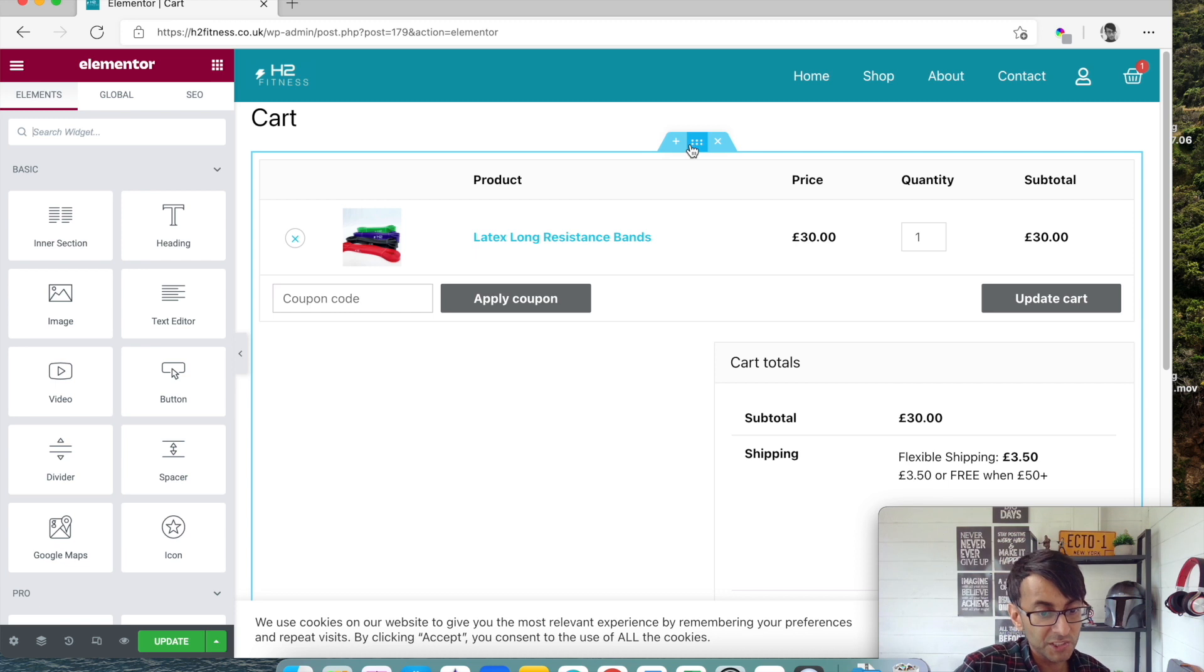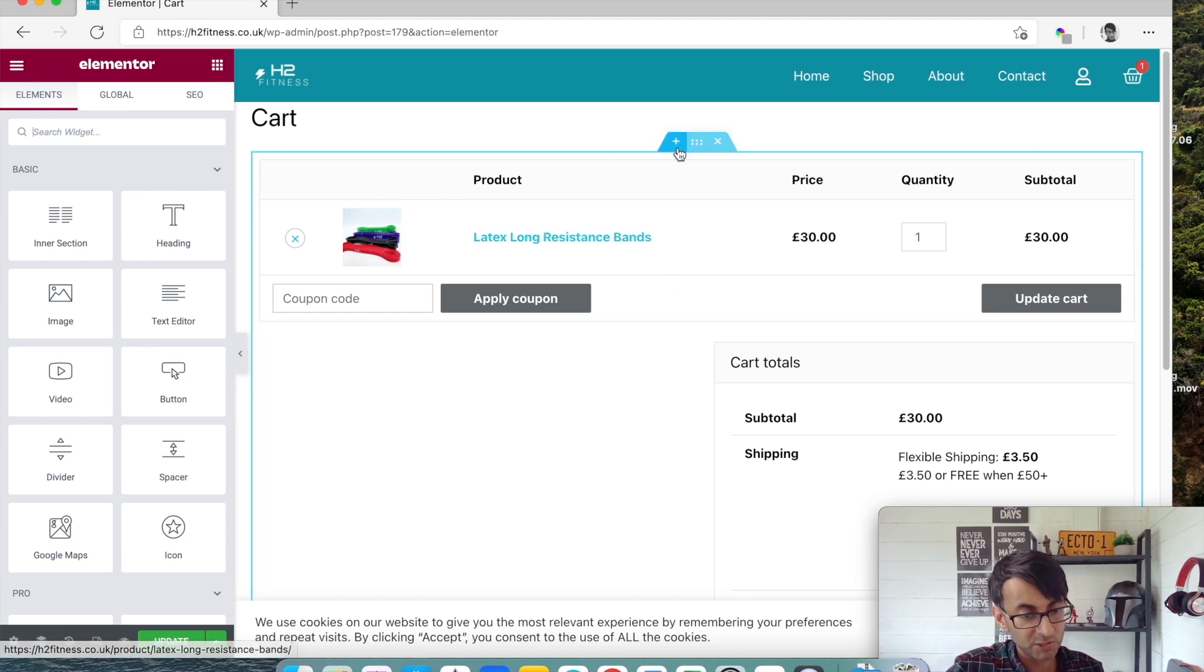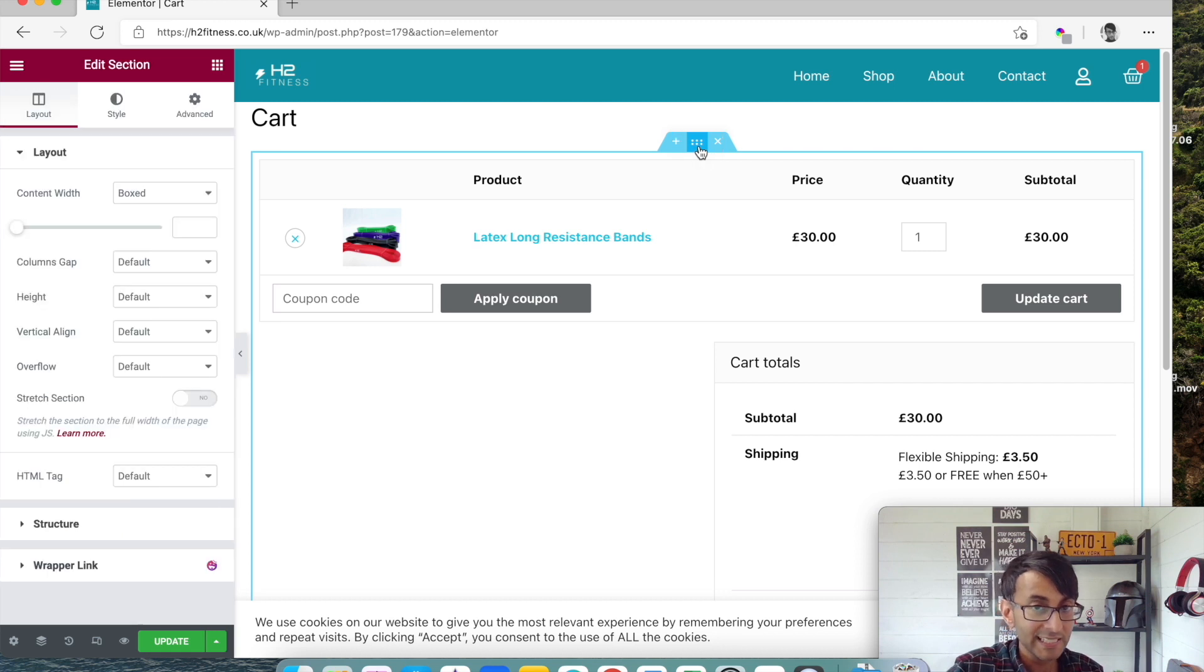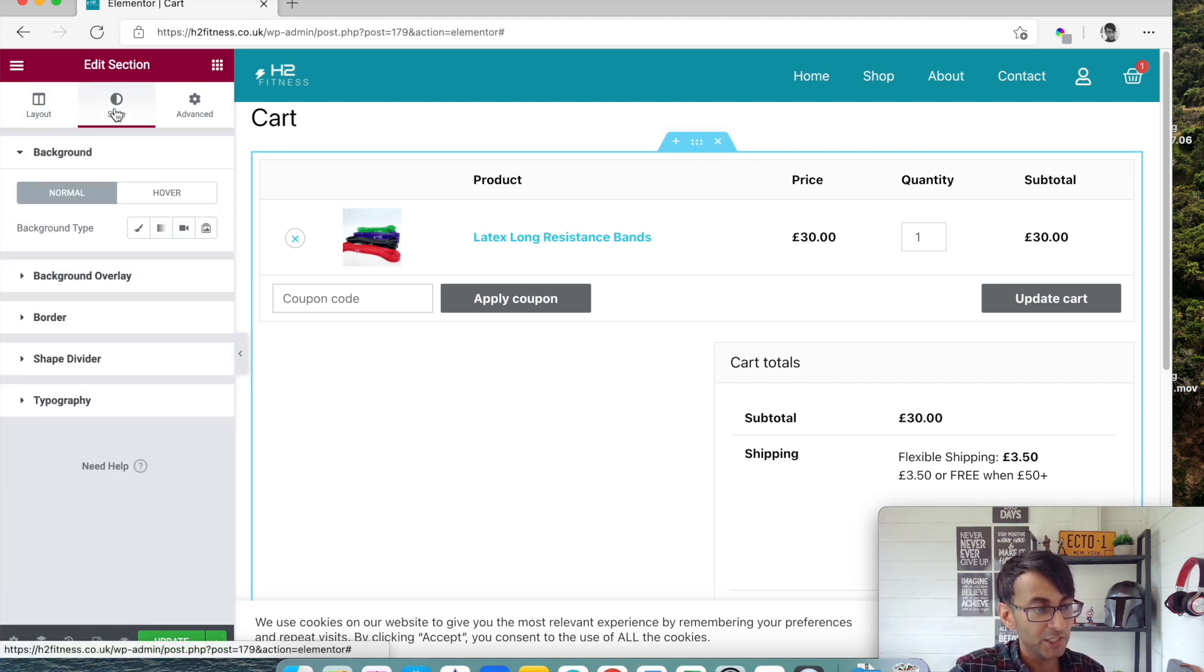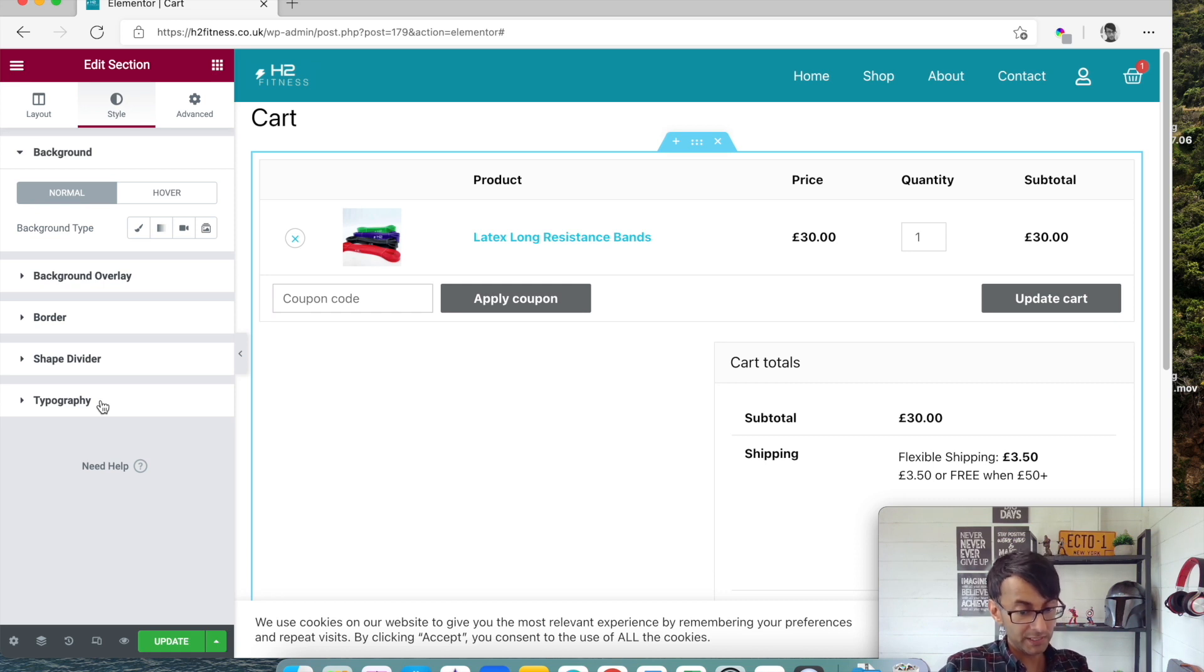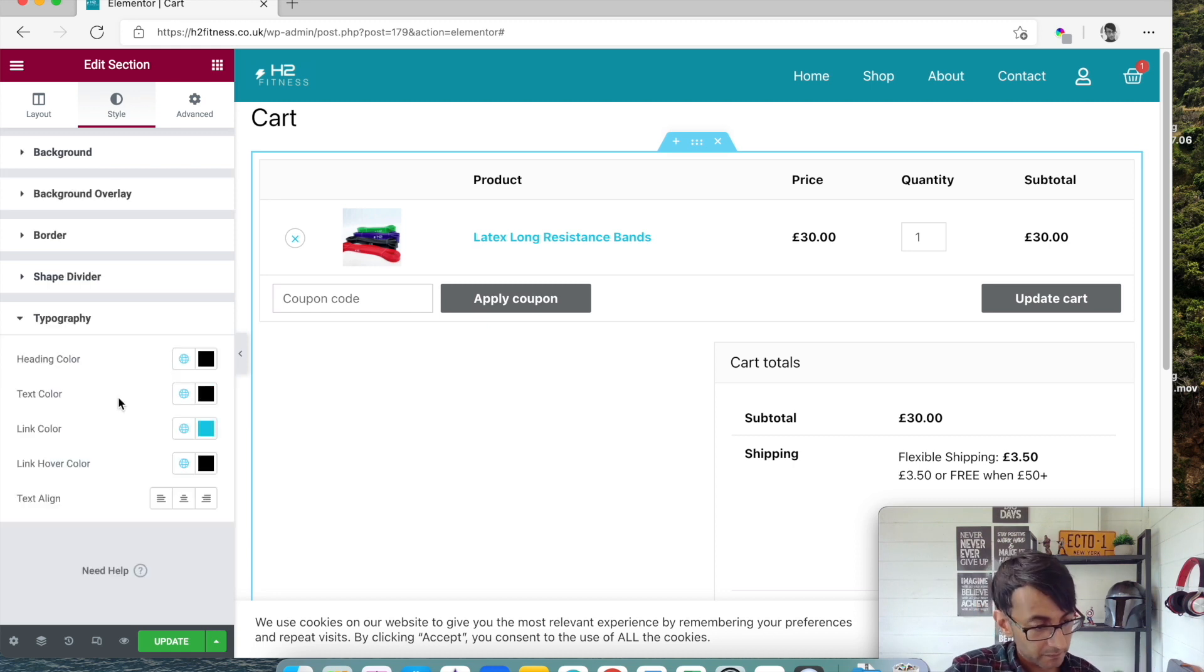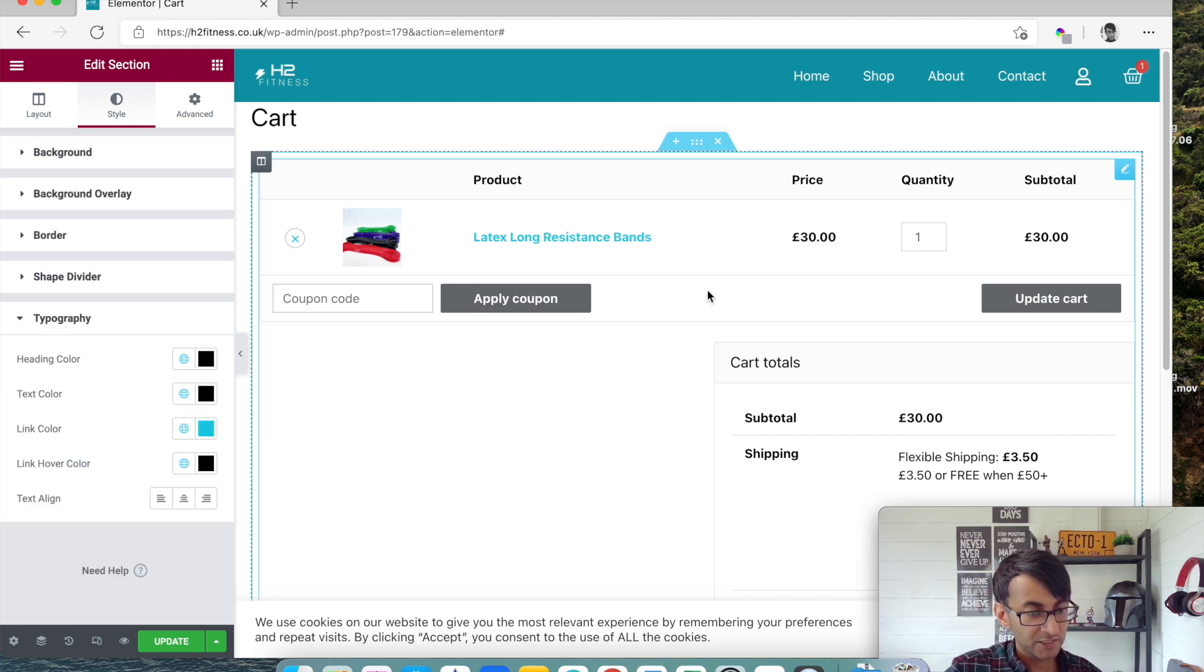And what you can also do is if you click on the - so the contents will sit within a section - if you click on the section and you go to style, typography is there. It's right there, let me get my finger right. Where's my finger? It's there. Okay, and this is where you can now change the headings.